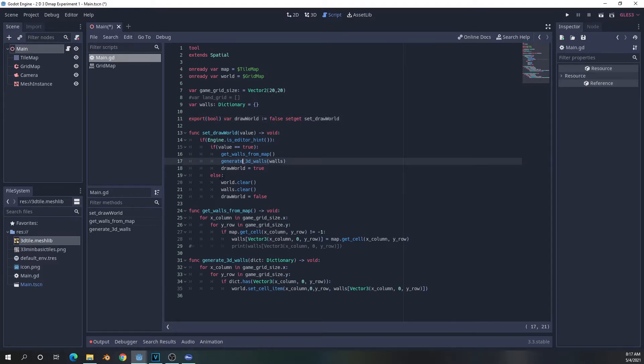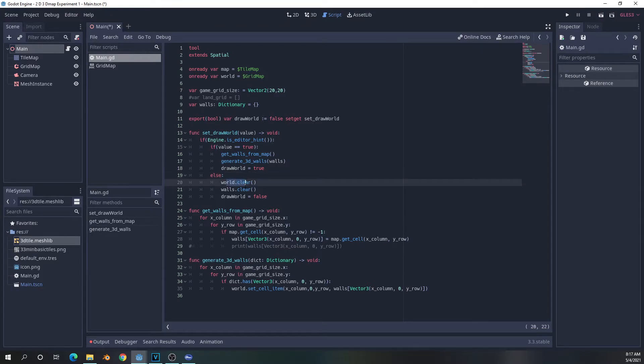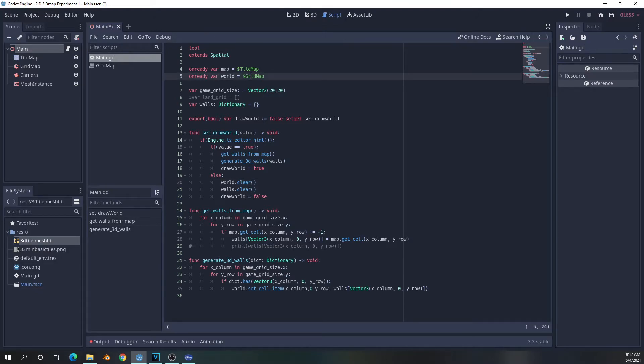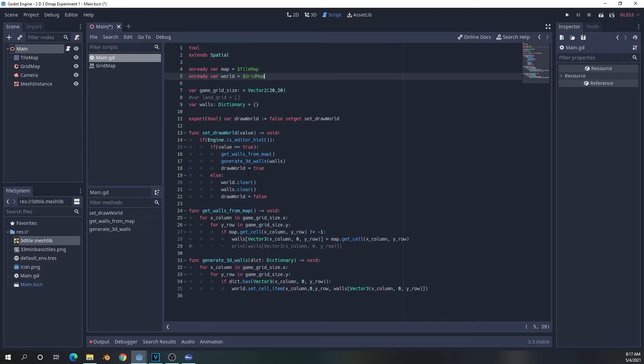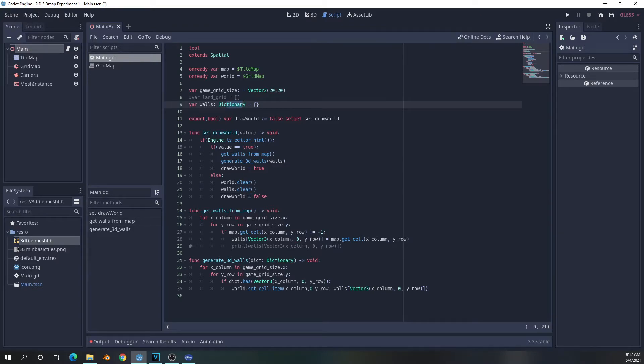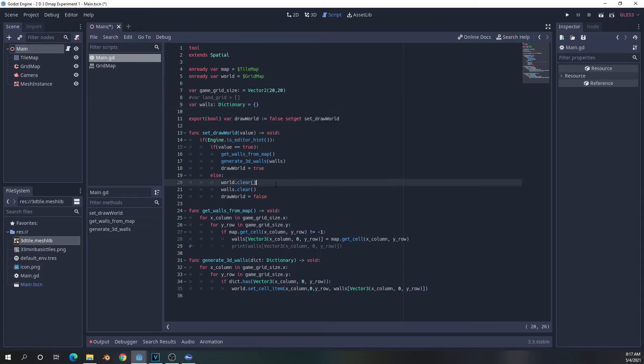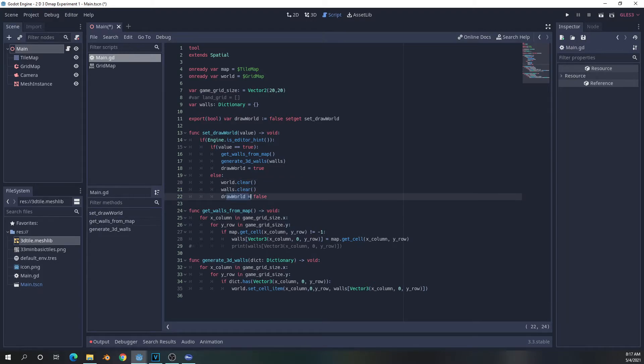The else statement is obviously, if the value is not true, it must be false. Then it will run these two functions. The world.clear is a clear function in the grid map node, which basically clears out all things that are on the grid map. And the walls.clear uses a clear function that is part of the dictionary method. And what it will do is it will reset the value of this dictionary. So and of course, we will reset the value to false, because like I said before, if we don't change the value in here, it never changes.